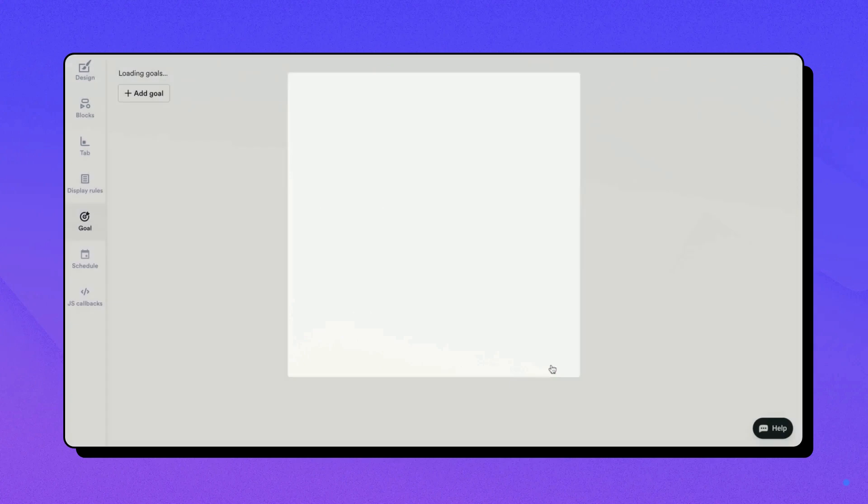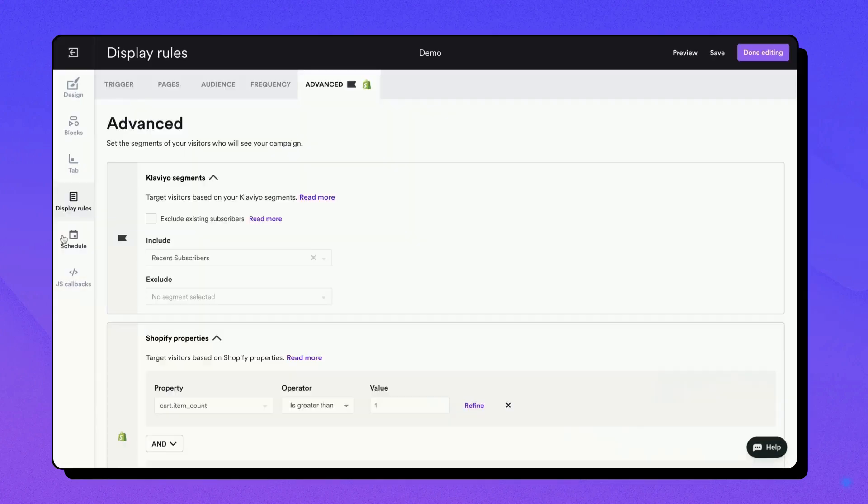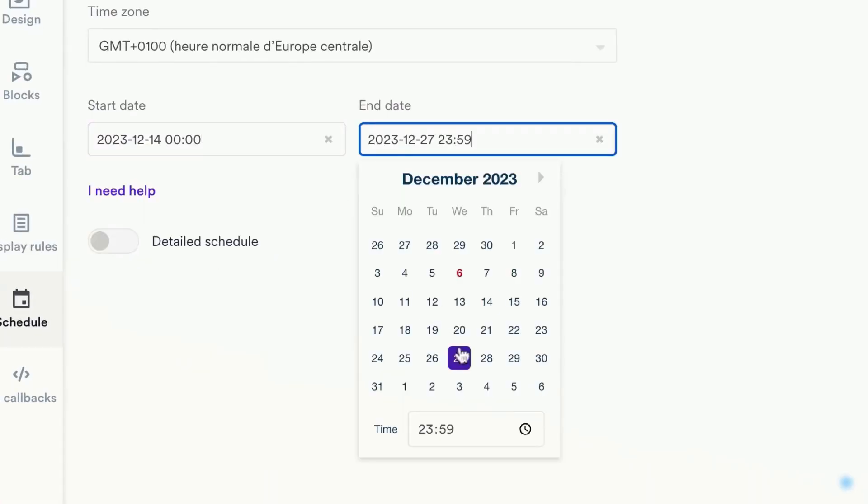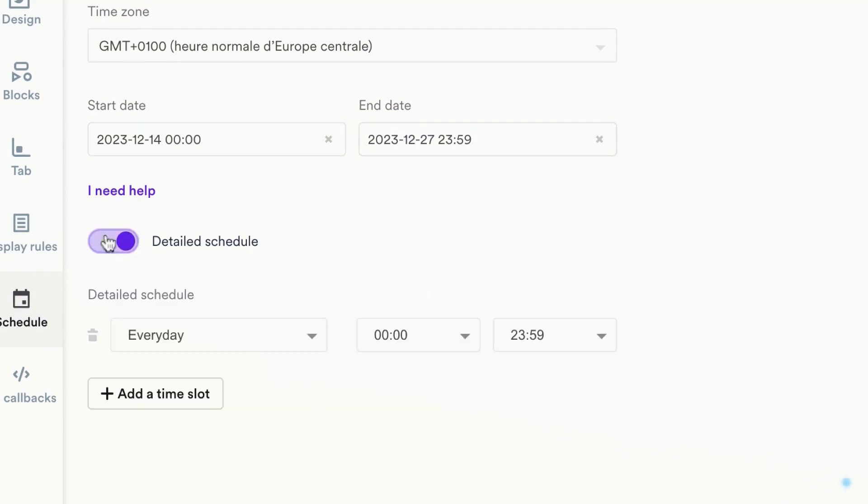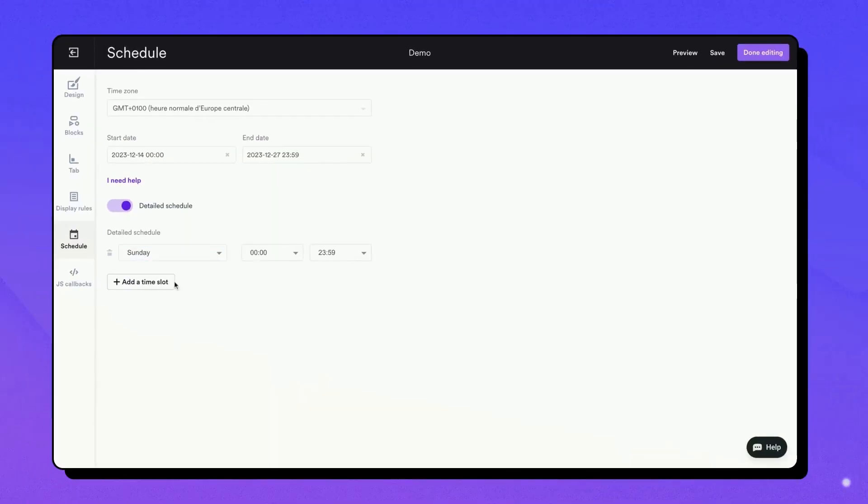In the schedule tab, you can dictate when your campaign will run. This comes in handy if you want your campaign to start and end at precise times.